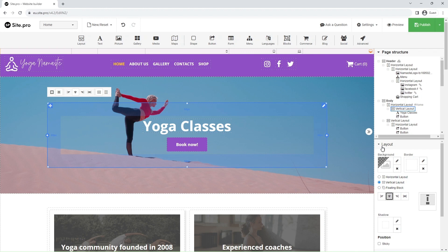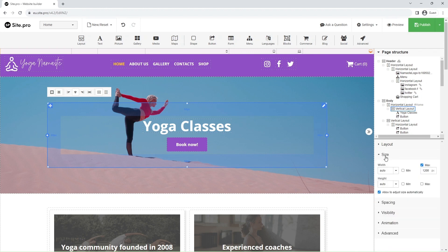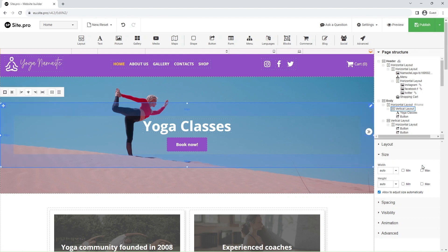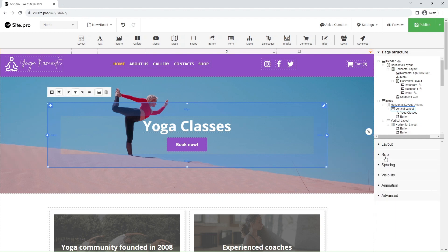Size refers to element dimensions. You can set element size in pixels or percentages, relative to layout. Here, you can control the width and height of the element alongside minimum and maximum values.